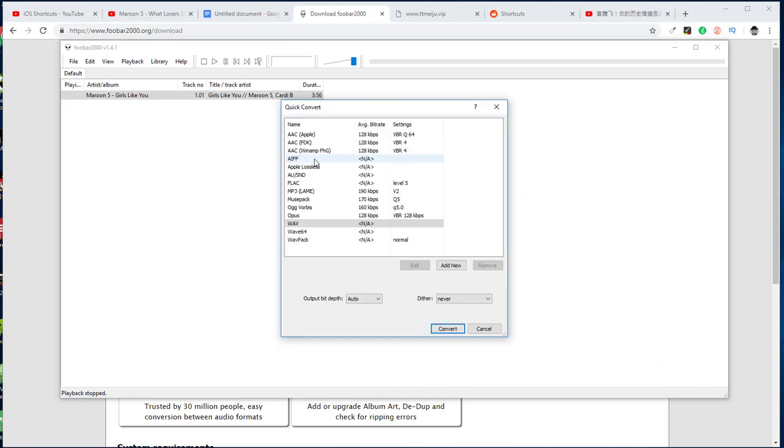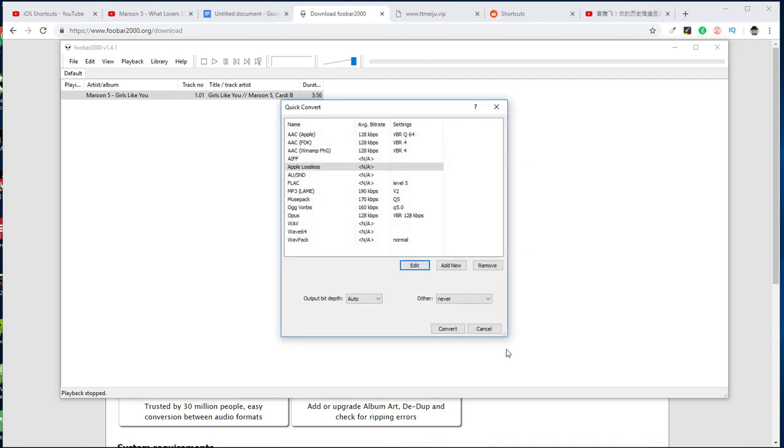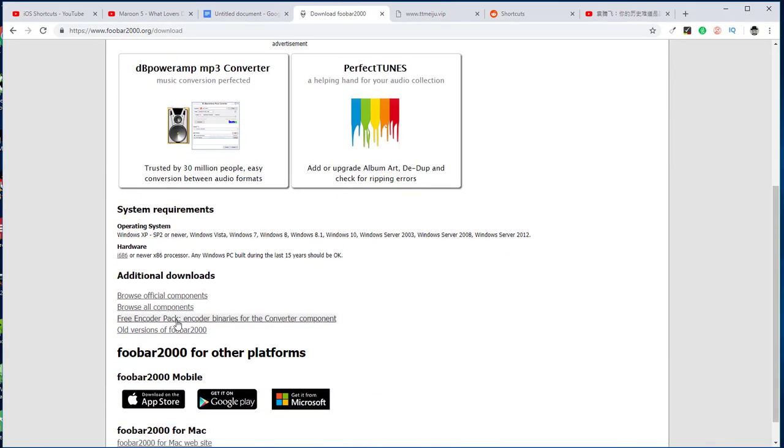But if you want to convert to Apple lossless format, you need to also install the encoder pack. Just download it from the official site.